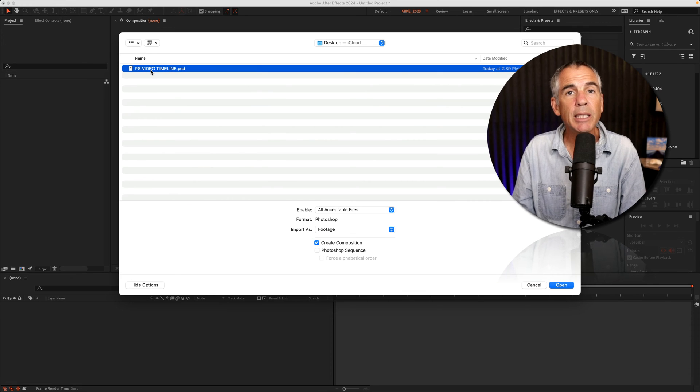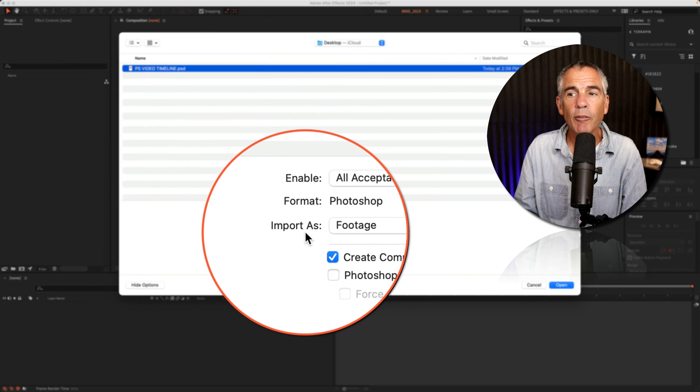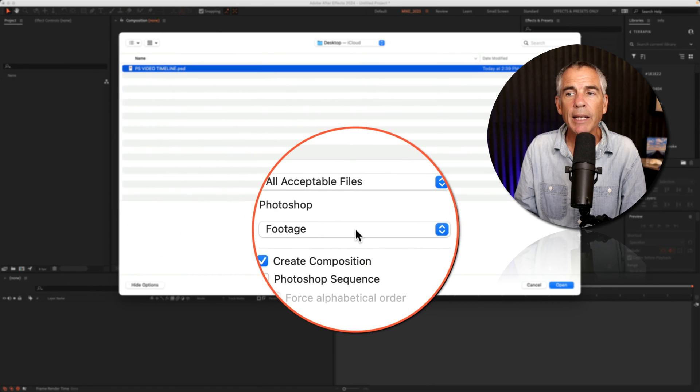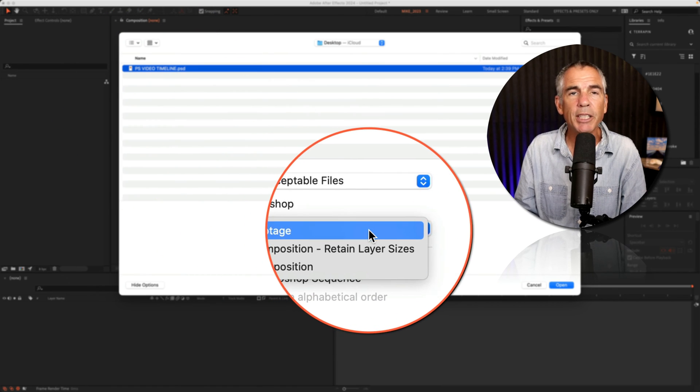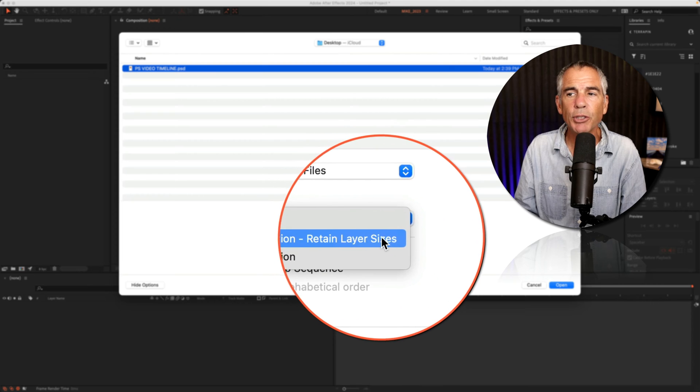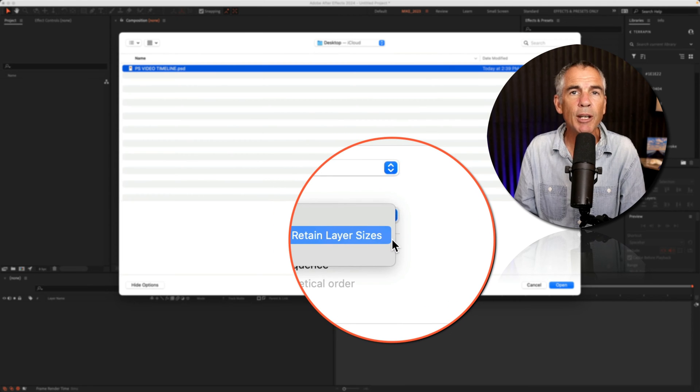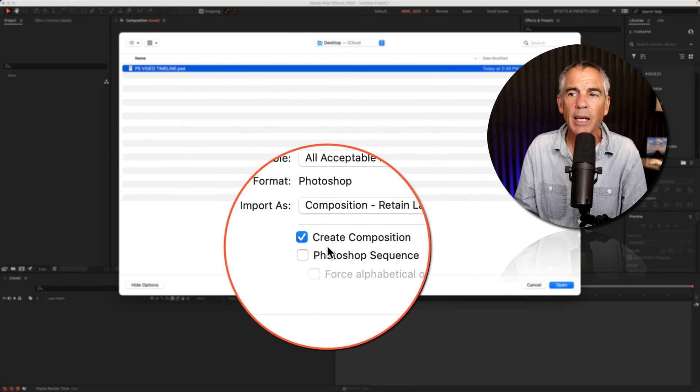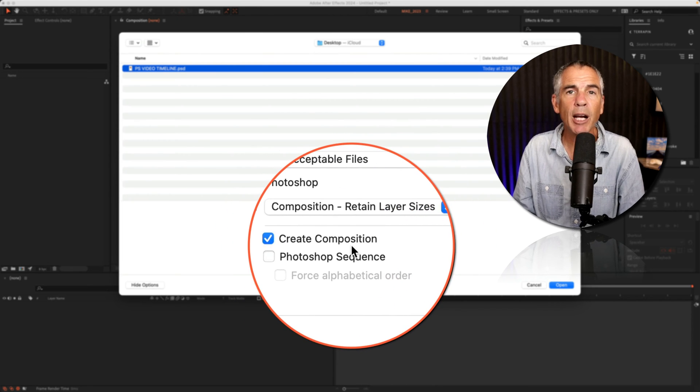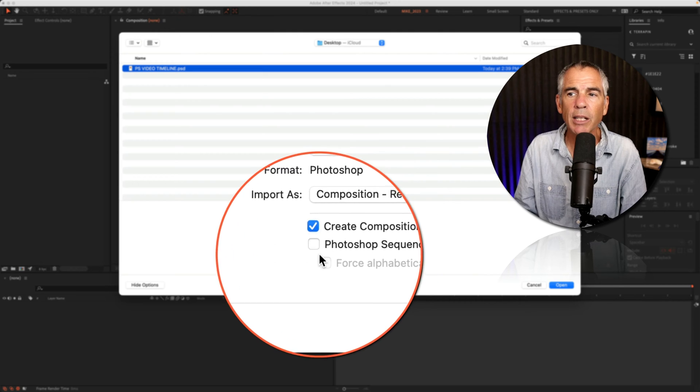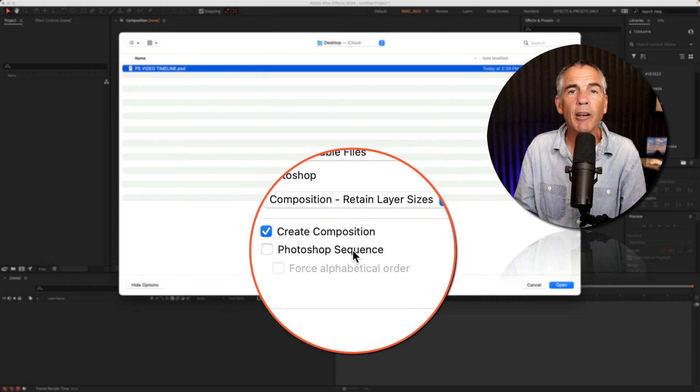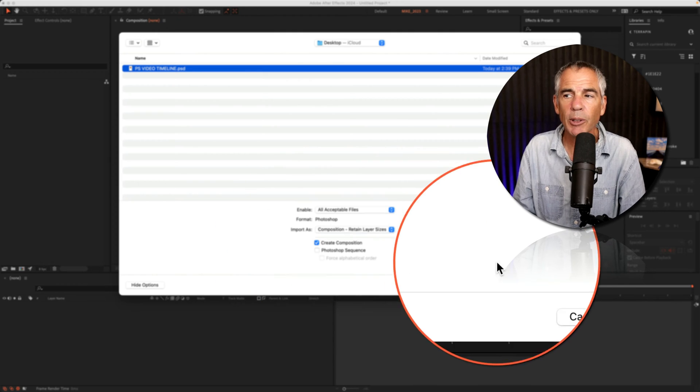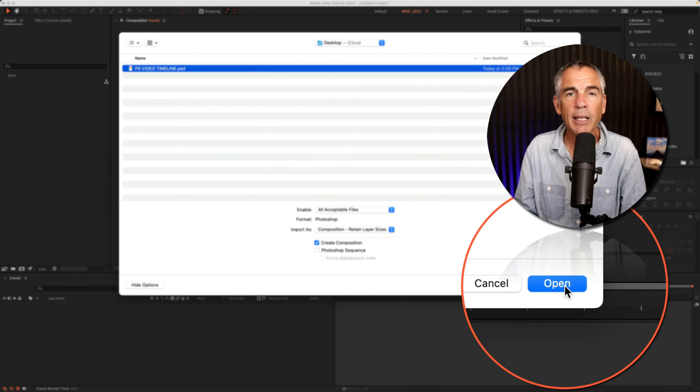Select the PSD document. For Import As, you want to change that from Footage to Composition, Retain Layer Sizes, and keep Create Composition checked. Uncheck Photoshop Sequence, then click Open.